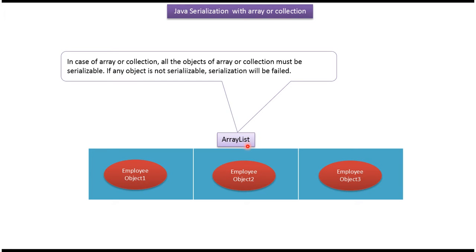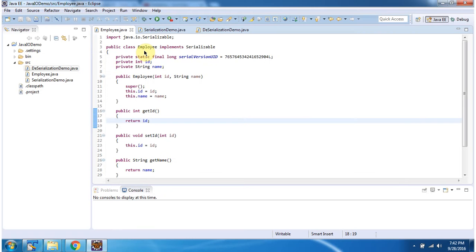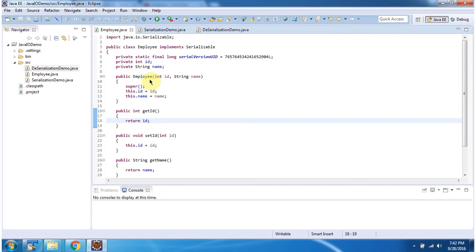We will see how to serialize an ArrayList which contains Employee objects. Here I have defined an Employee class which implements the Serializable interface. It has two fields, id and name, and it has an Employee constructor which accepts id and name. Using this Employee constructor we can create Employee objects, and I have defined getter and setter methods for these two fields.